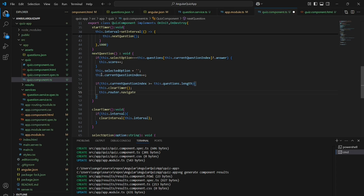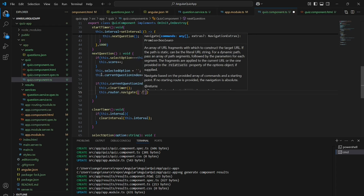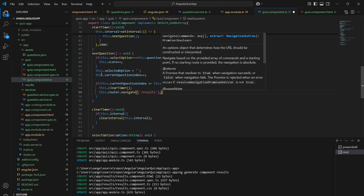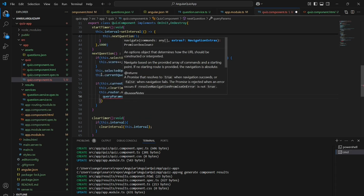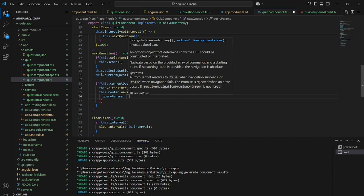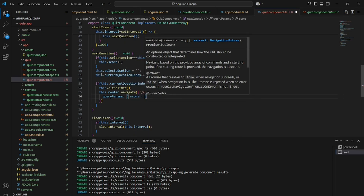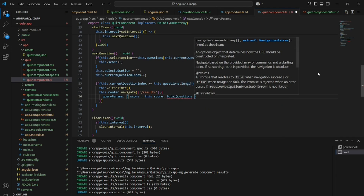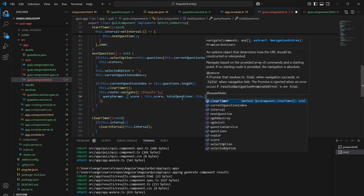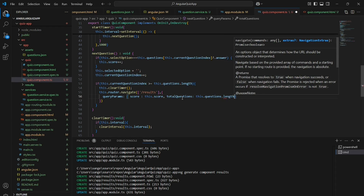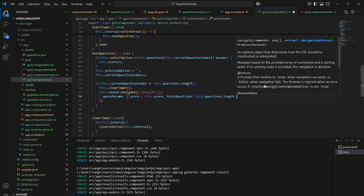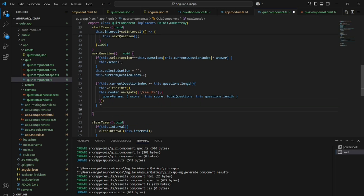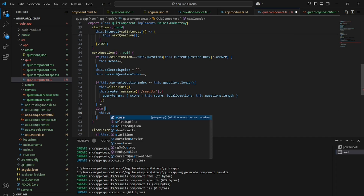If the current question index is greater than the questions length — meaning it has reached the end — the timer will be cleared and it will navigate to the results route. We are passing the score and the total number of questions to the results page.